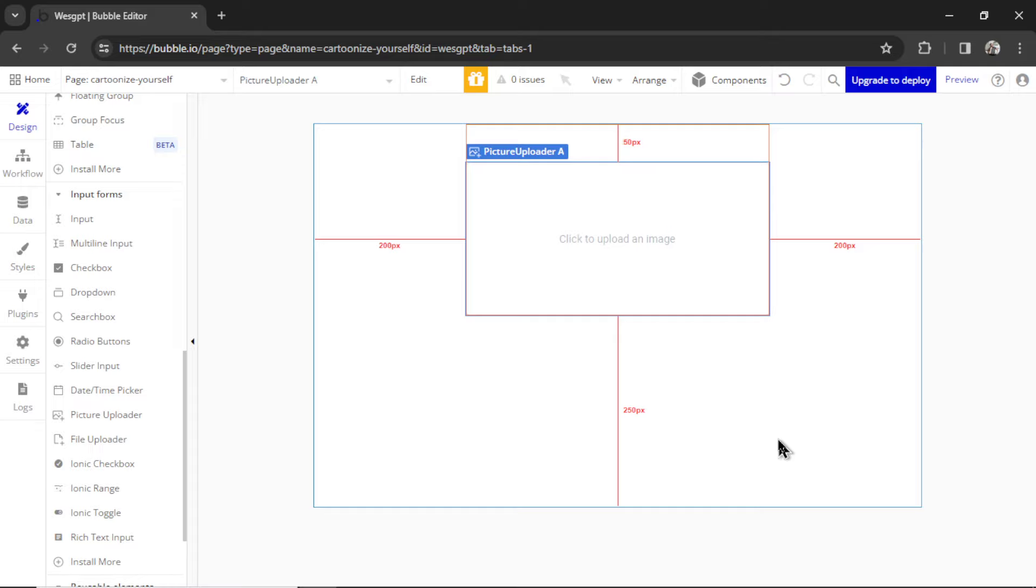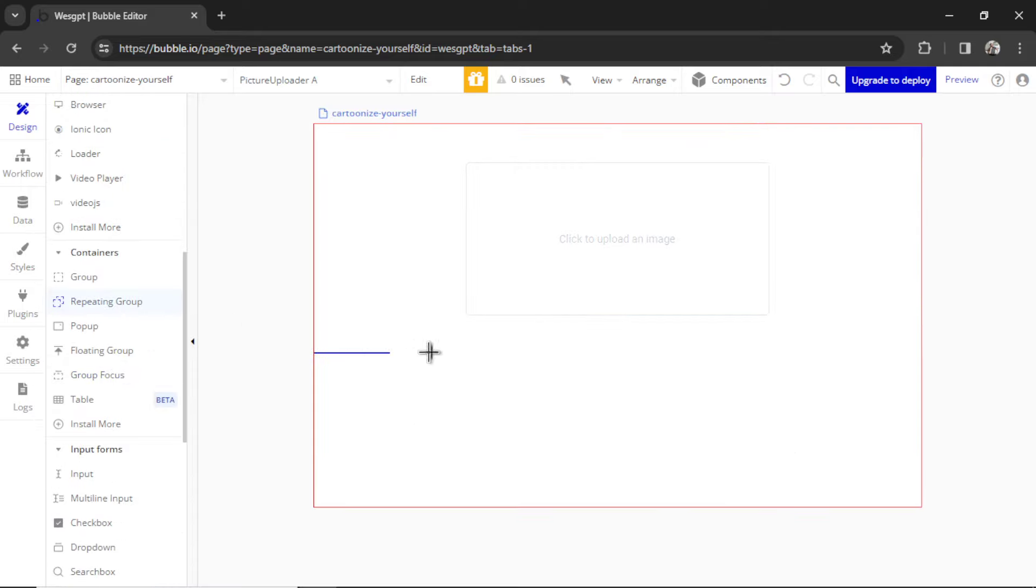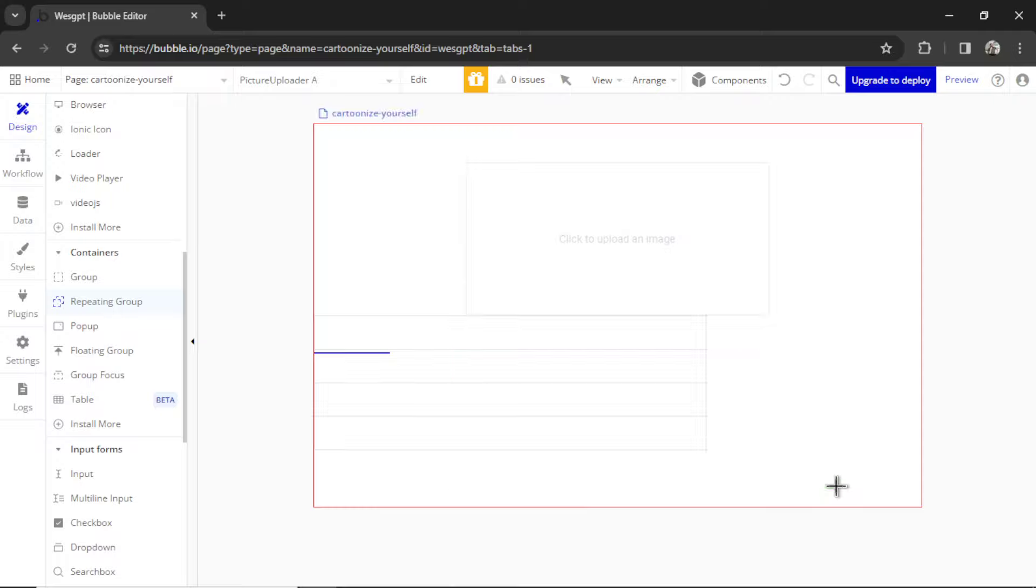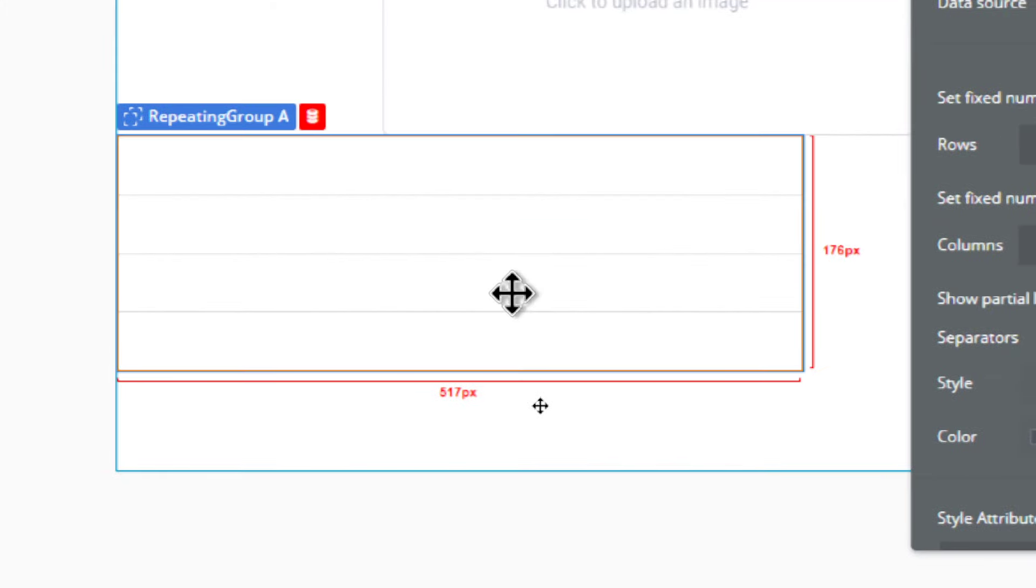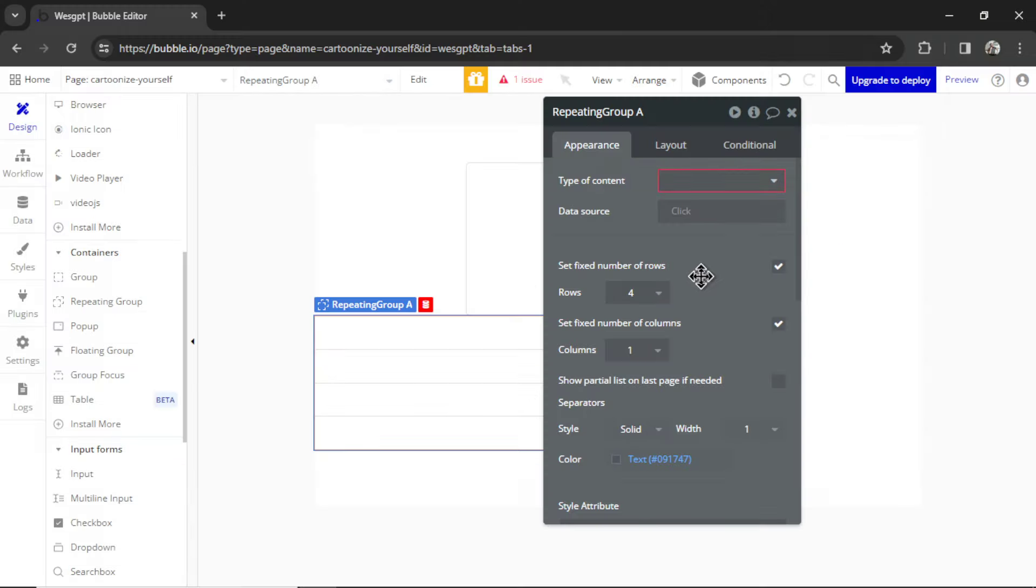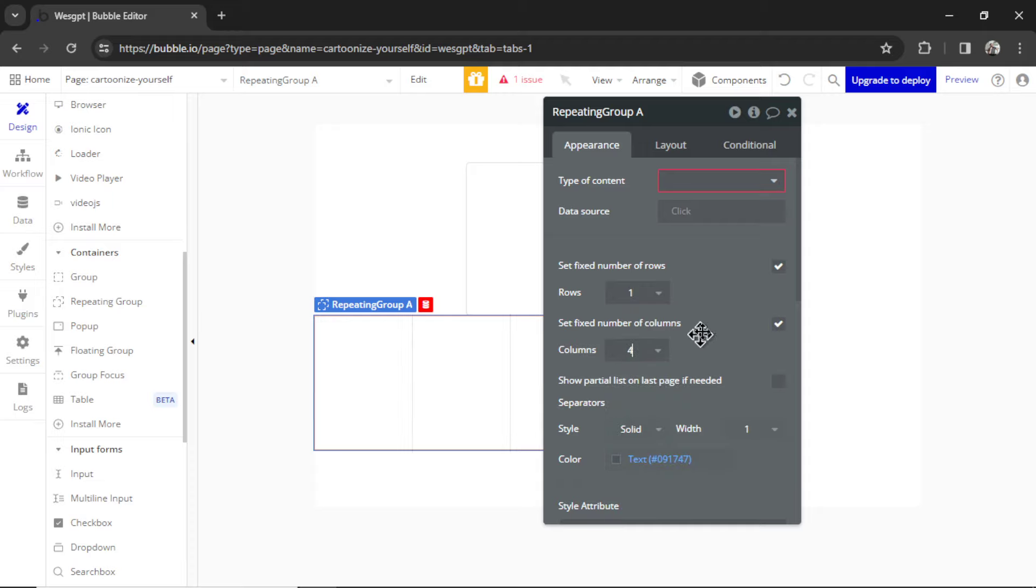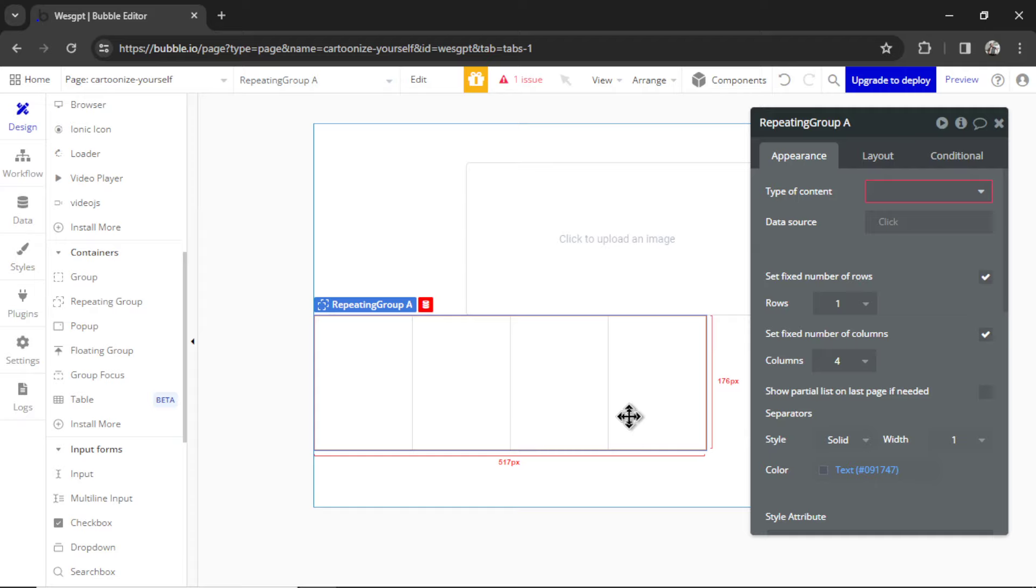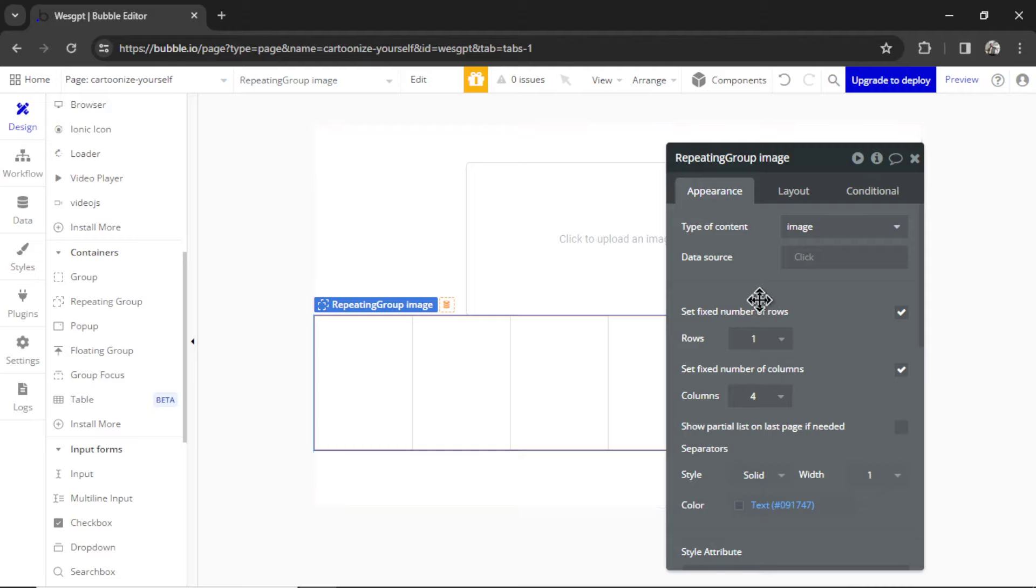Now back in Design, I'm going to add a repeating group onto the page. Let's drag it in here. You can see it has four rows by default. Instead of that, I'm going to make it one row, but the columns is going to be four. So we're going to display the four images down here. For the content type, it's going to be Image because we're displaying images.